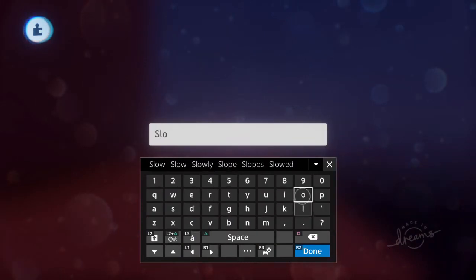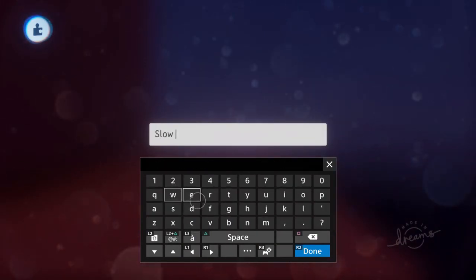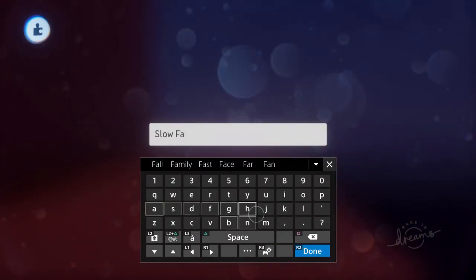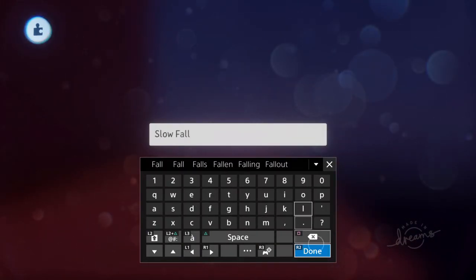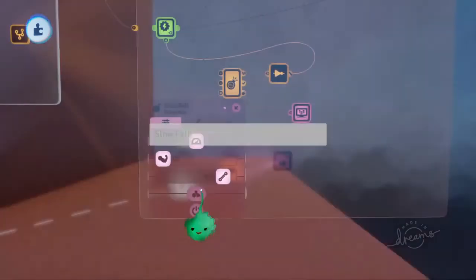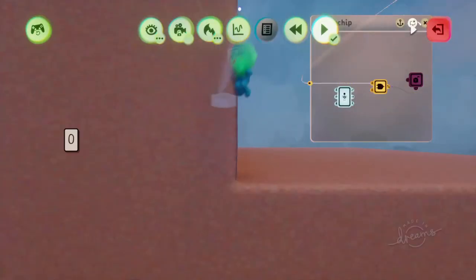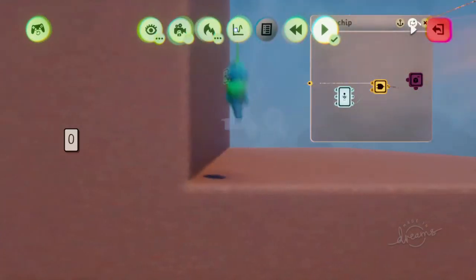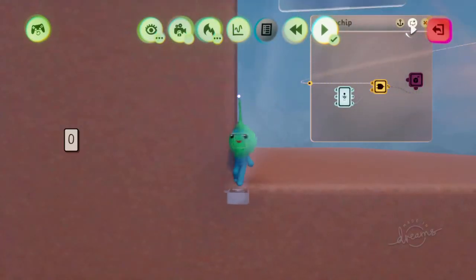So this is slow fall. So it's kind of... Yeah, so one thing with this is that it's meant for animation.